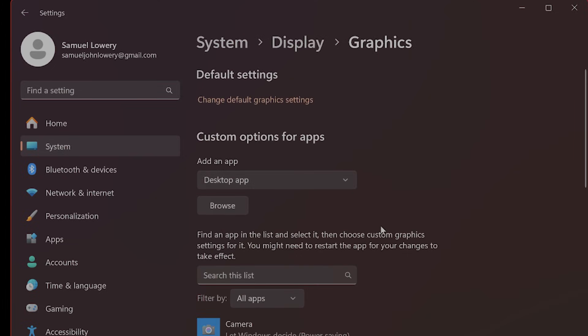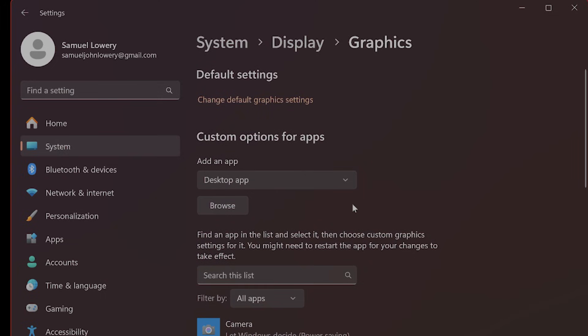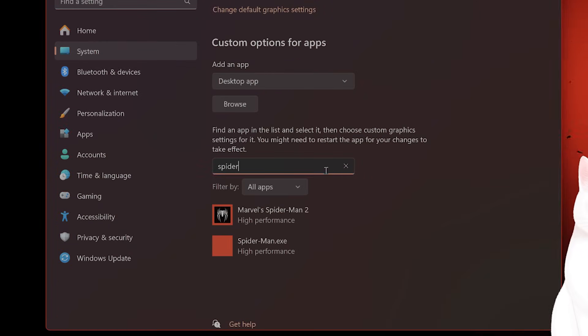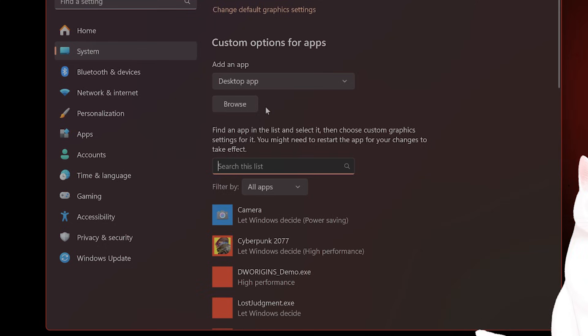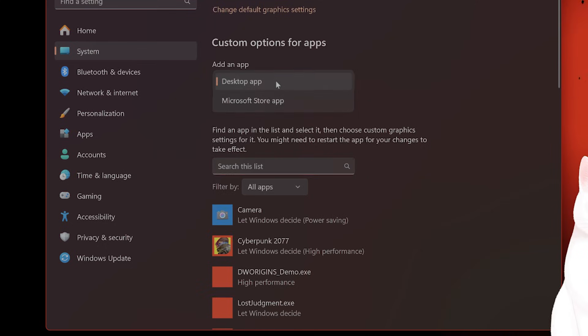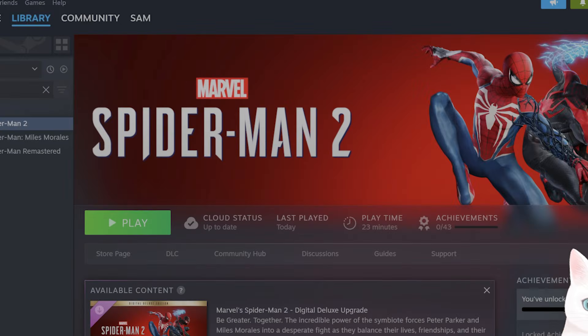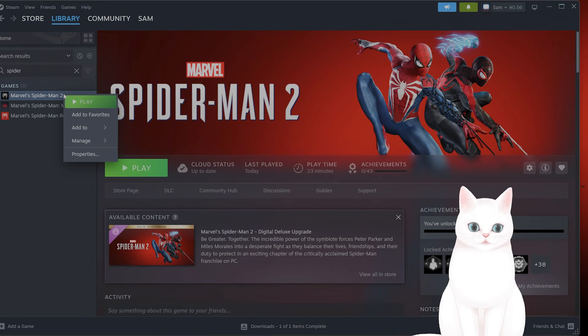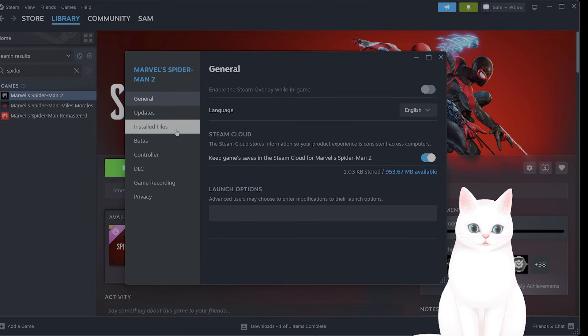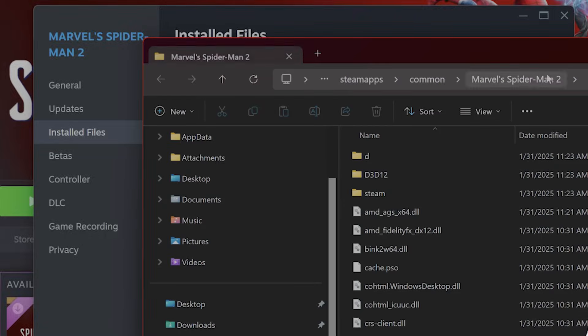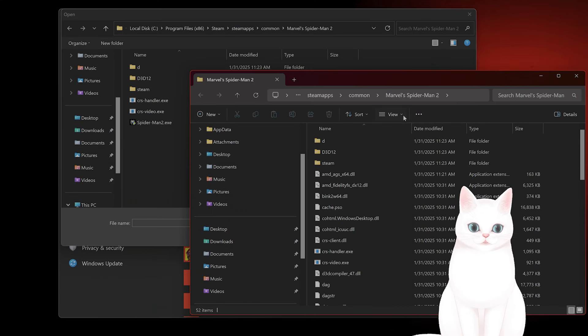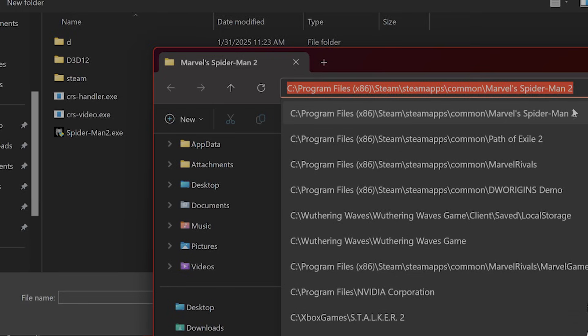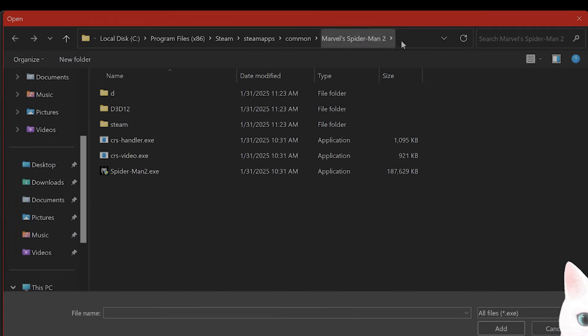While you're here, you want to add an app in this graphics window. If you have Spider-Man 2 installed like I do, that's fine. If you do not, you need to add it. Under add app, desktop app, click on browse. It will ask you what the game folder is. To find that, go back to Steam, right-click on the game, go to properties, then installed files, and click browse on the top right. Here you'll find the game path and the executable.